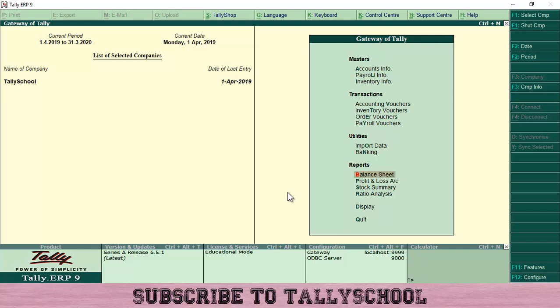This is how you can change the opening balances as well as transfer or carry forward your previous closing balances from Tally or previous accounting books to the new year in Tally. Thank you very much for watching this video.